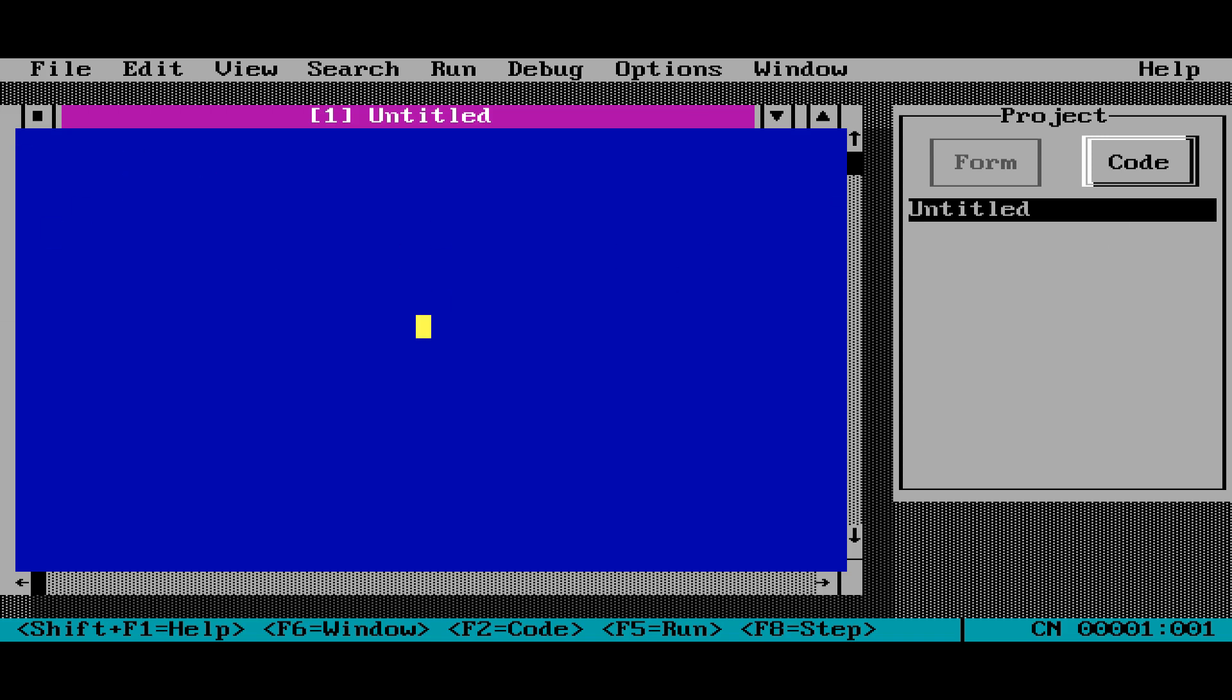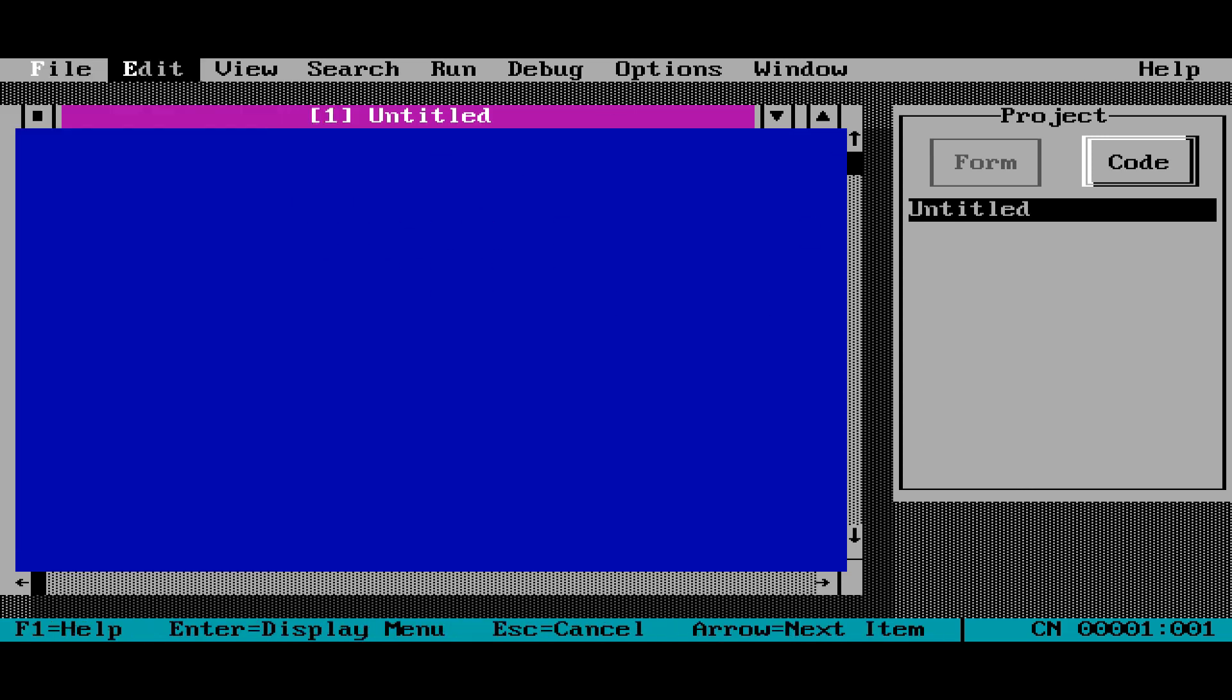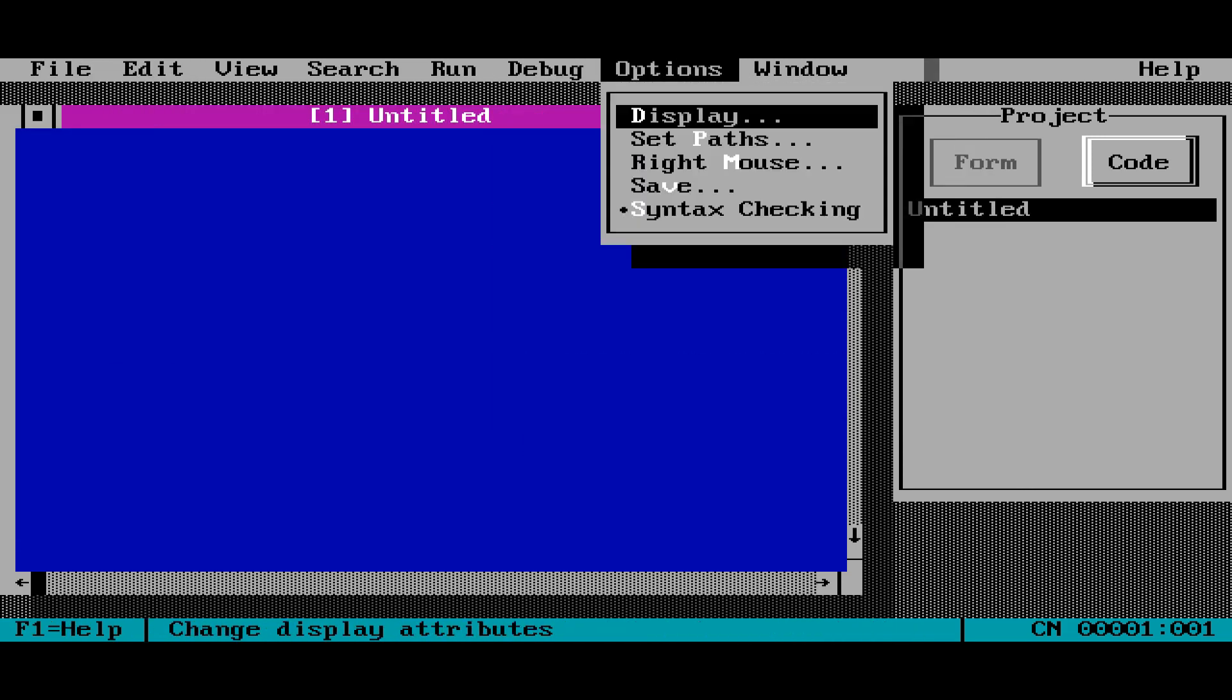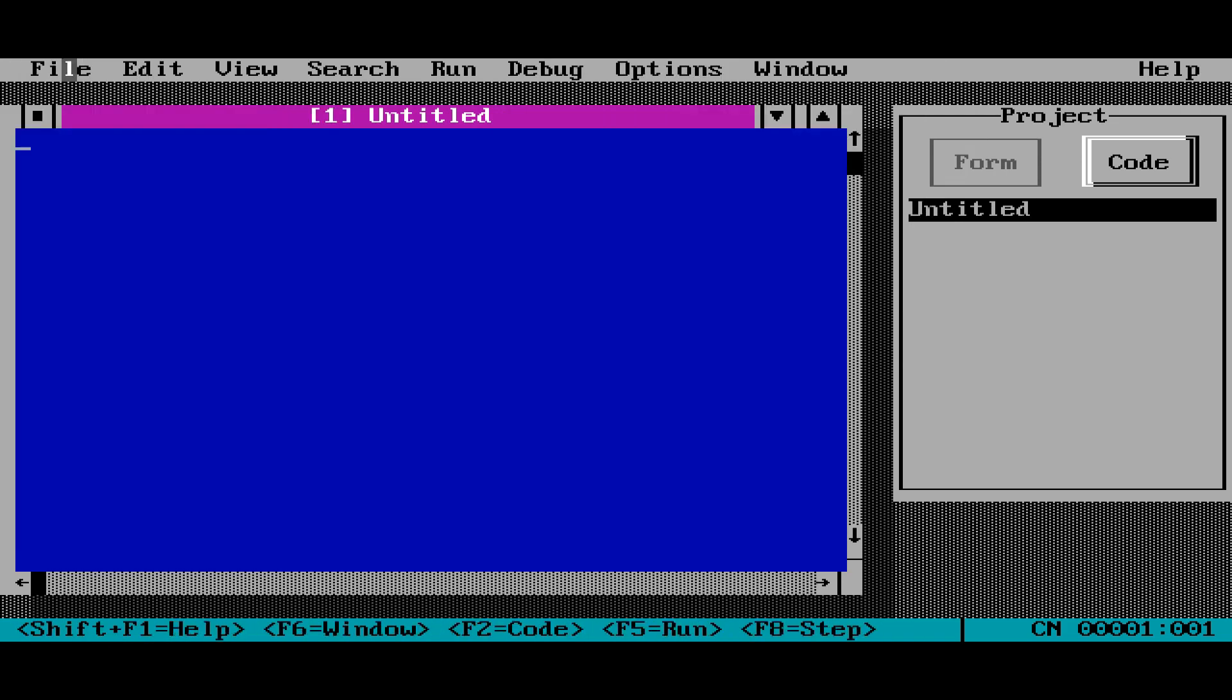So you can still use the mouse. As you can see here, I'm moving the mouse around and it's got pull-down menus and all that kind of stuff. And it's got windows.